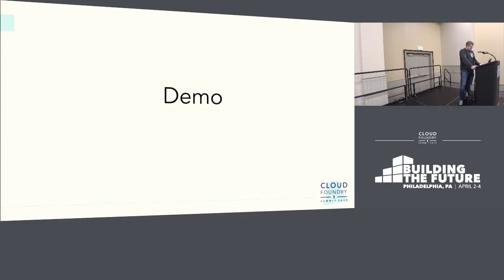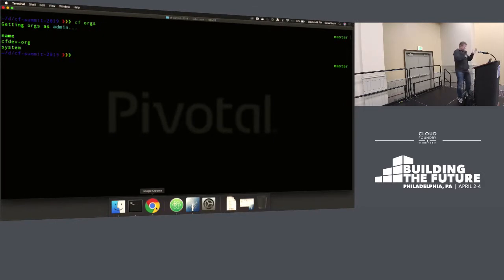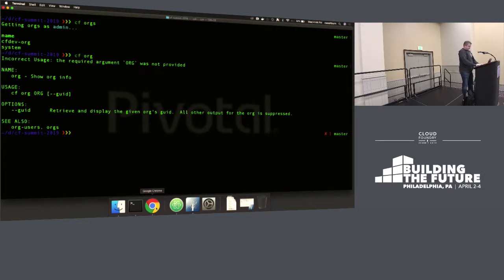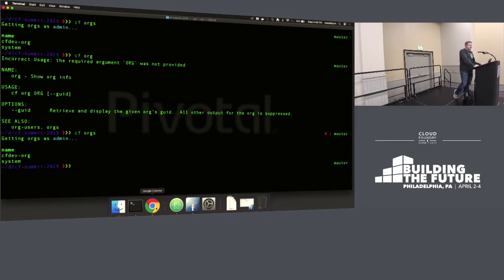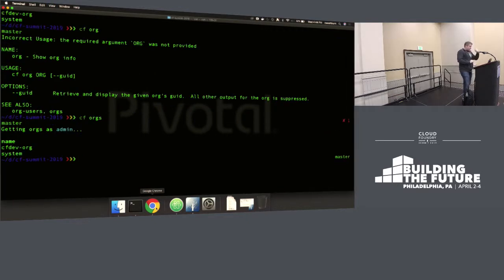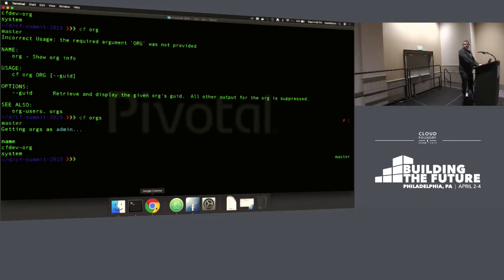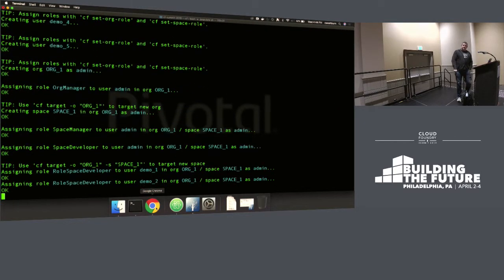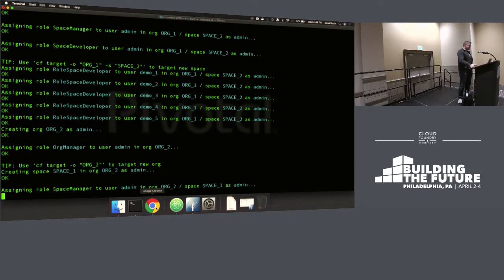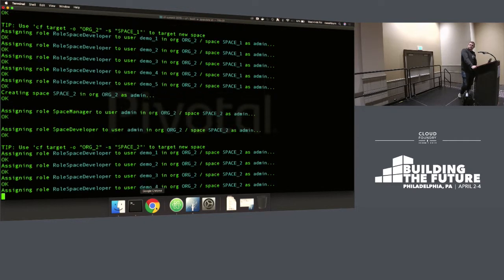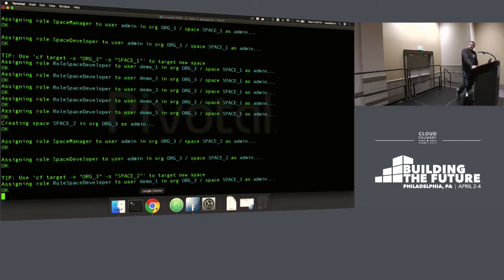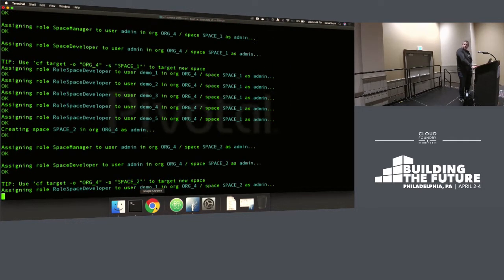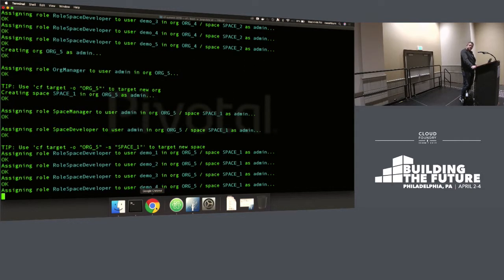Without further ado, it's demo time. I've got a Cloud Foundry foundation with basically nothing in it. Running cf.orgs — this is running just PCF dev locally here. What I want to do is populate some stuff into this to represent what an initial foundation would look like. Instead of manually typing out a bunch of commands, I'm going to create a bunch of orgs, create a bunch of spaces, assign some space developers, and show you how to get started with this tool.